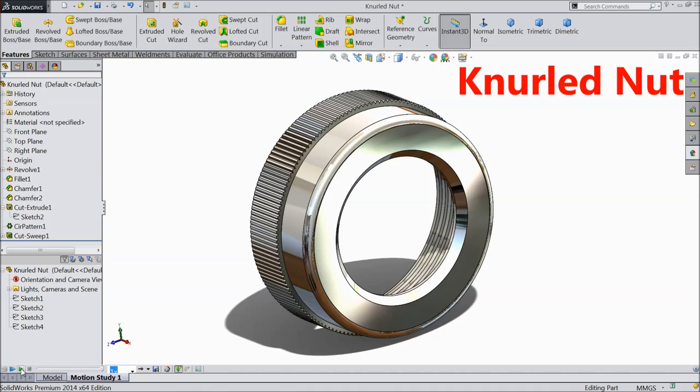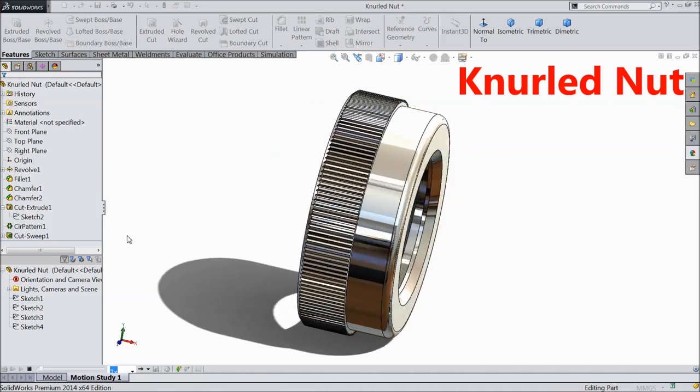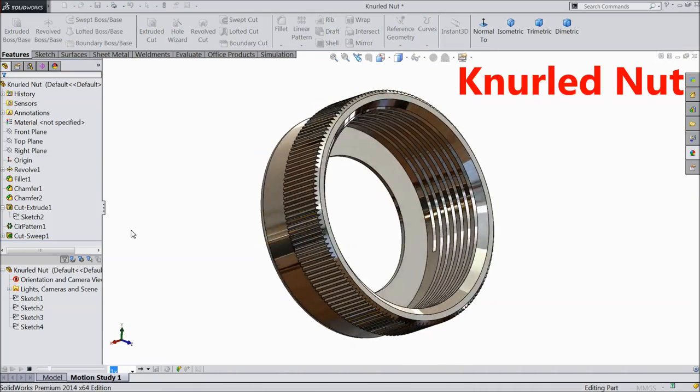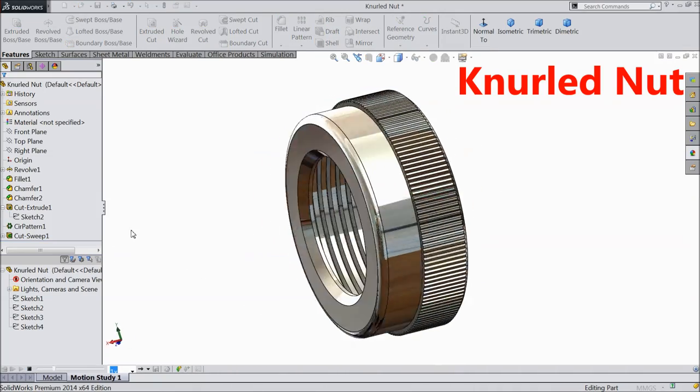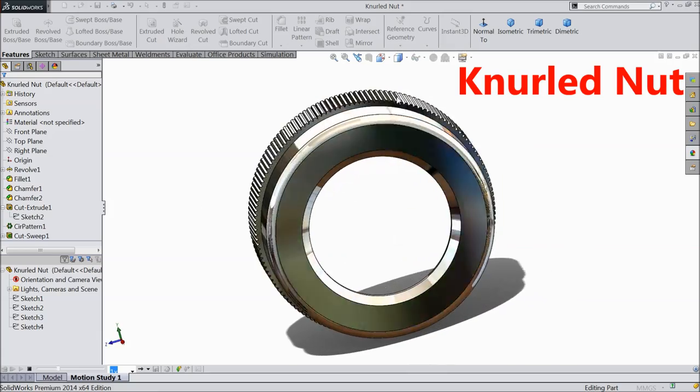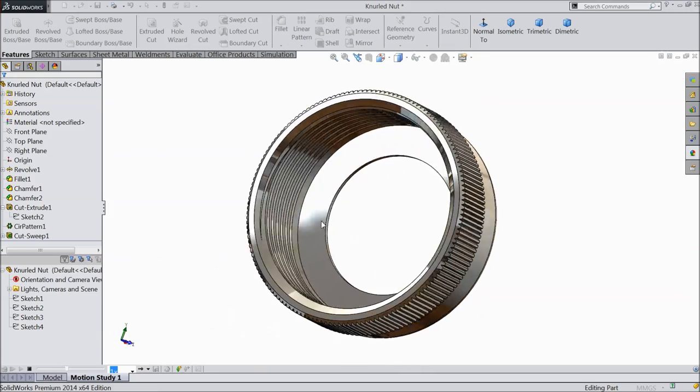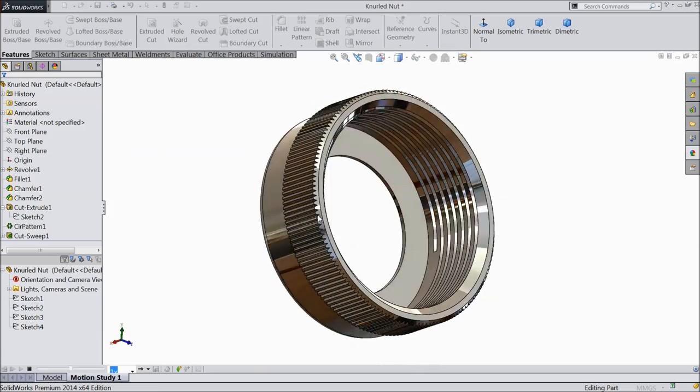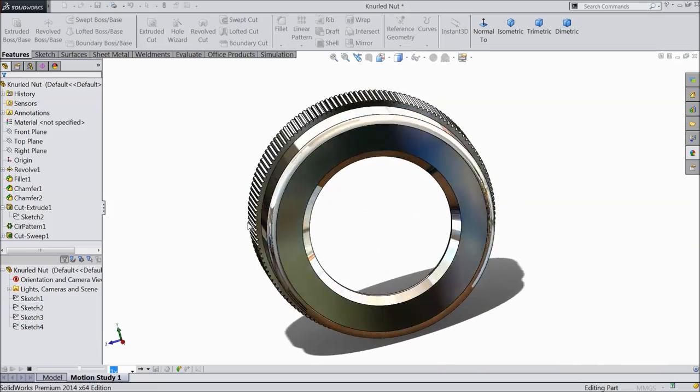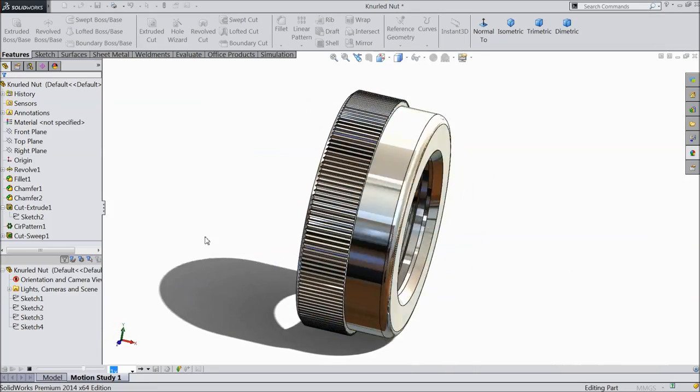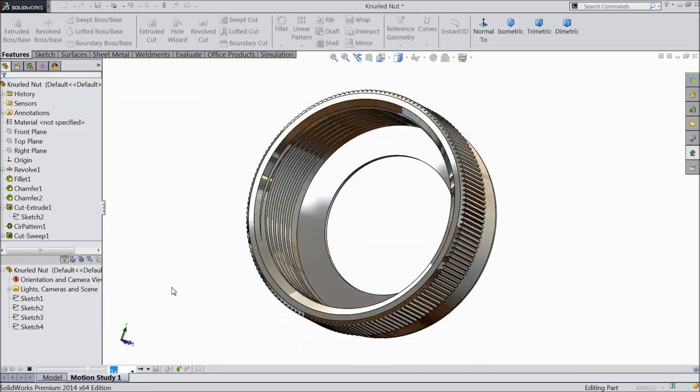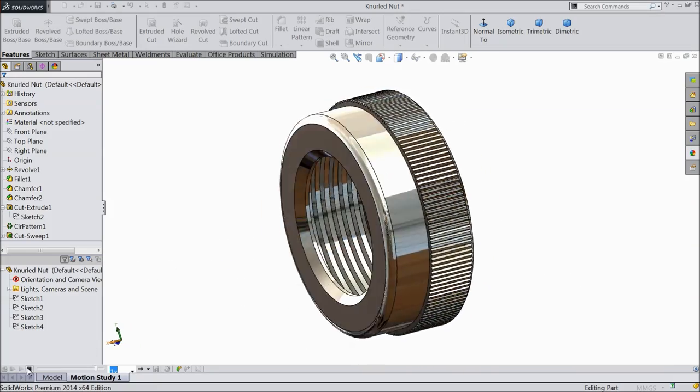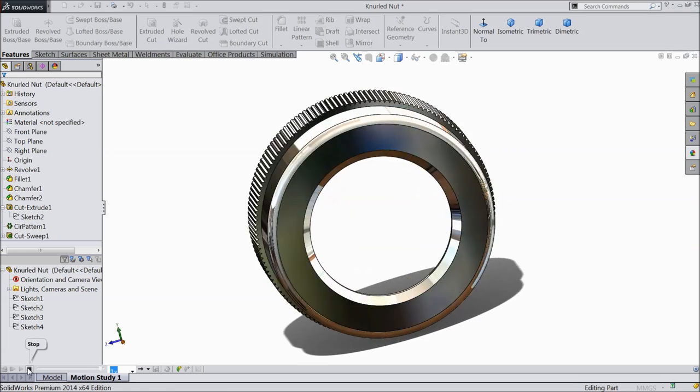Welcome back to CAD CAM tutorial. Today we are going to design a simple nut with knurling. See, this is the knurling outside and internal thread. So this is simple and very interesting nut. I hope you like it. So let's see how to do in SOLIDWORKS.